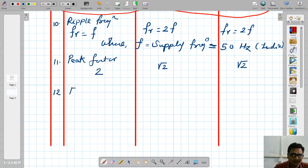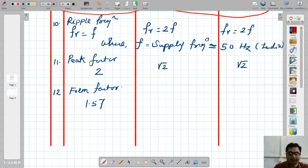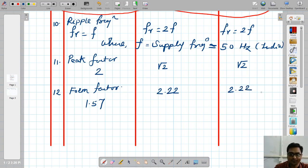The next parameter is form factor. For half wave rectifier, form factor is 1.57. For full wave center type rectifier and bridge rectifier, it is 2.22.